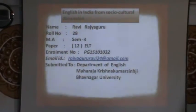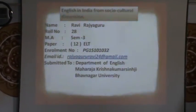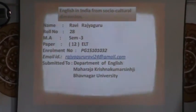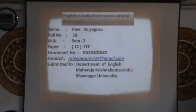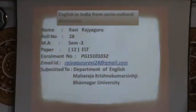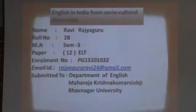Hello everyone. Dr. Nutt. Today my presentation topic is English in India from a socio-cultural dimension.